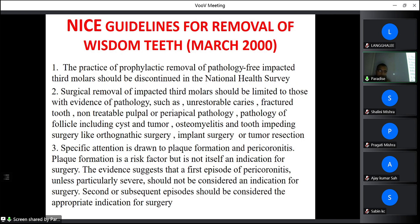The second NICE guideline states that surgical removal should be limited to impacted third molars with evidence of pathology such as unrestorable caries, fractured tooth, non-treatable pulpal or periapical pathology, pathology of the follicle including cyst and tumor, osteomyelitis, or tooth impeding surgery such as orthognathic surgery, implant surgery, or tumor resection. For orthognathic surgery, the third molar must be removed 6 months to 1 year before the osteotomy, as the osteotomy cut is given just posterior to the second molar.